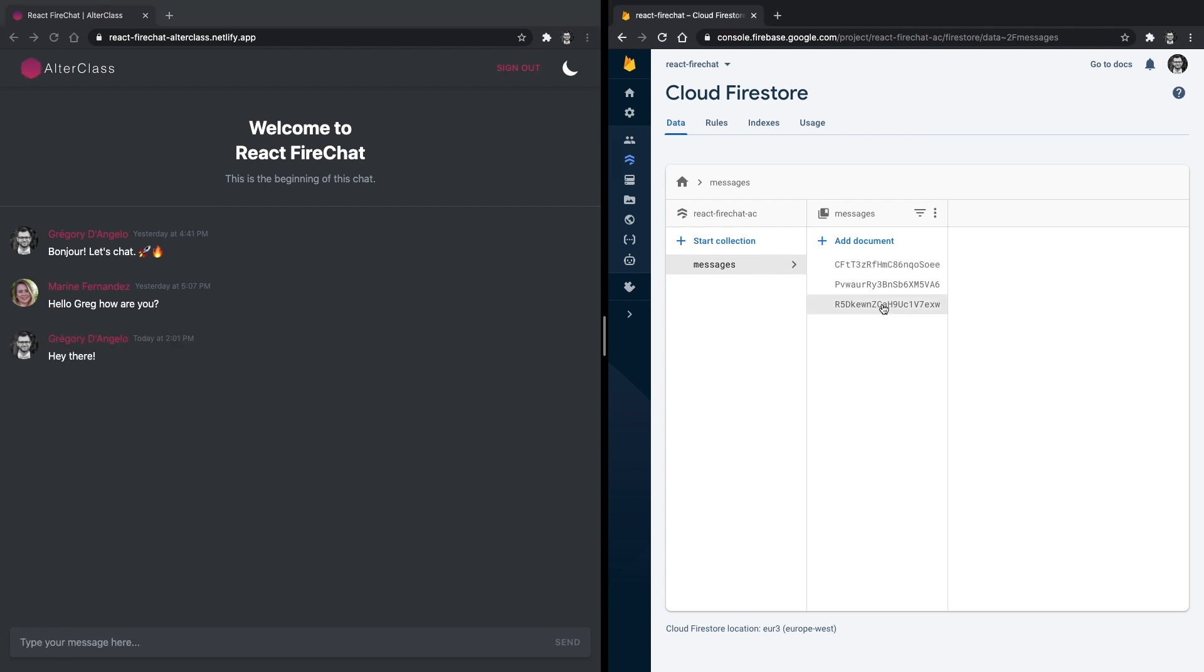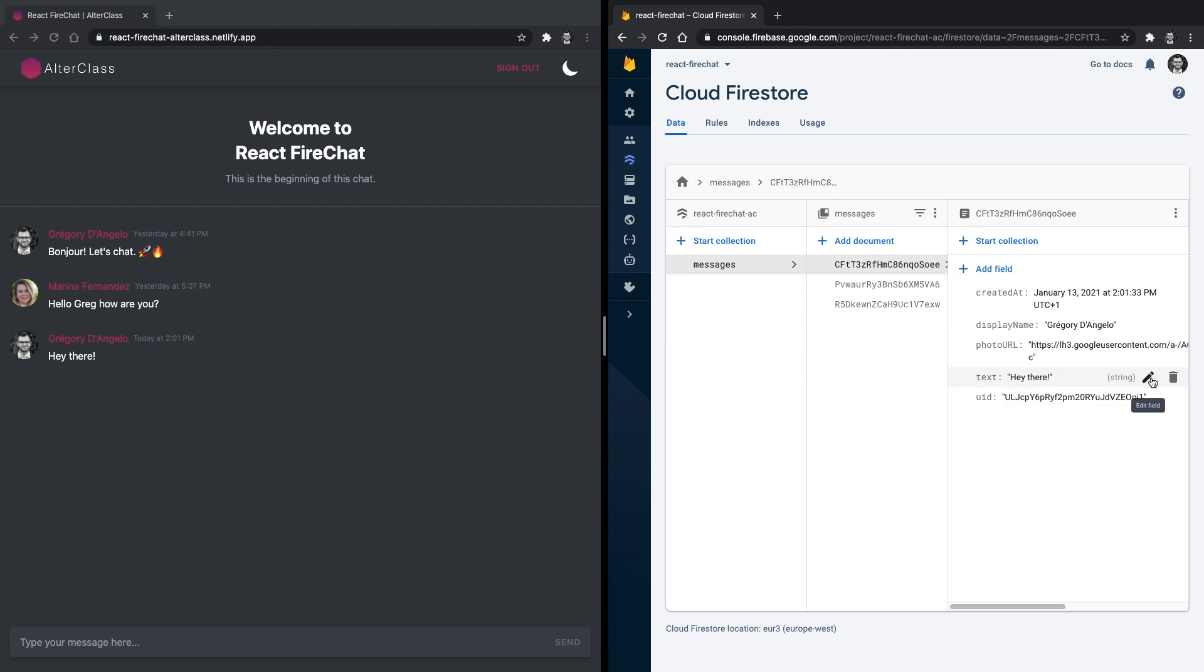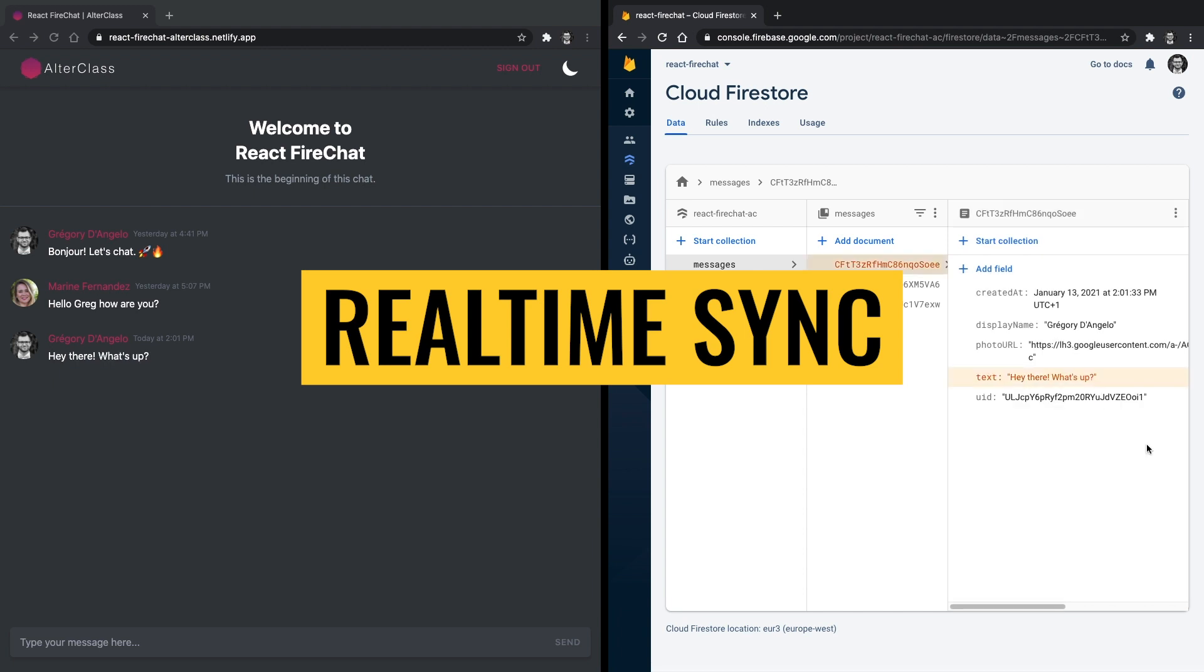Once login, the user can read the previous messages from the chat and start chatting by sending messages. All messages are stored in the Firestore database and are synced in real-time with our React application.